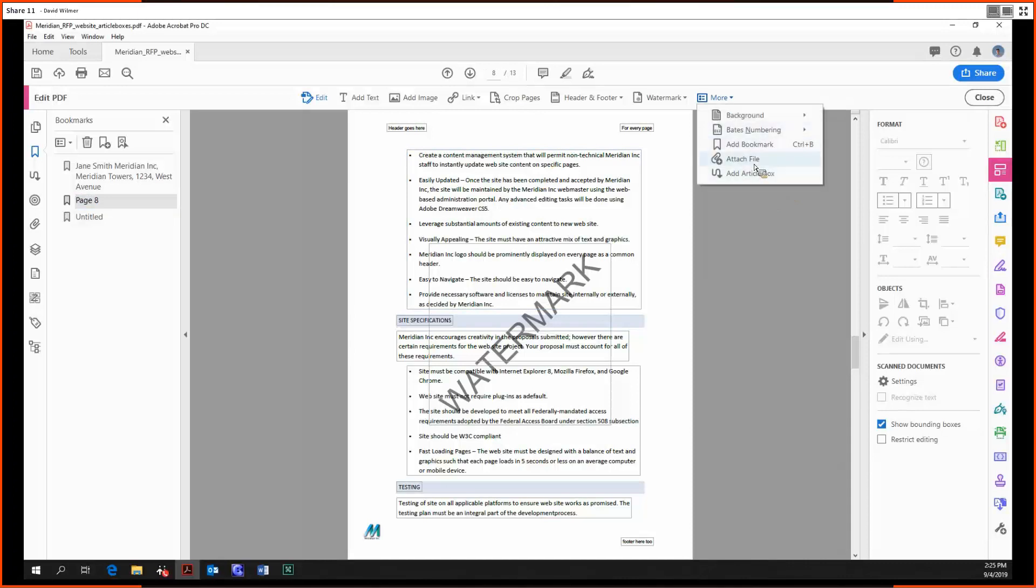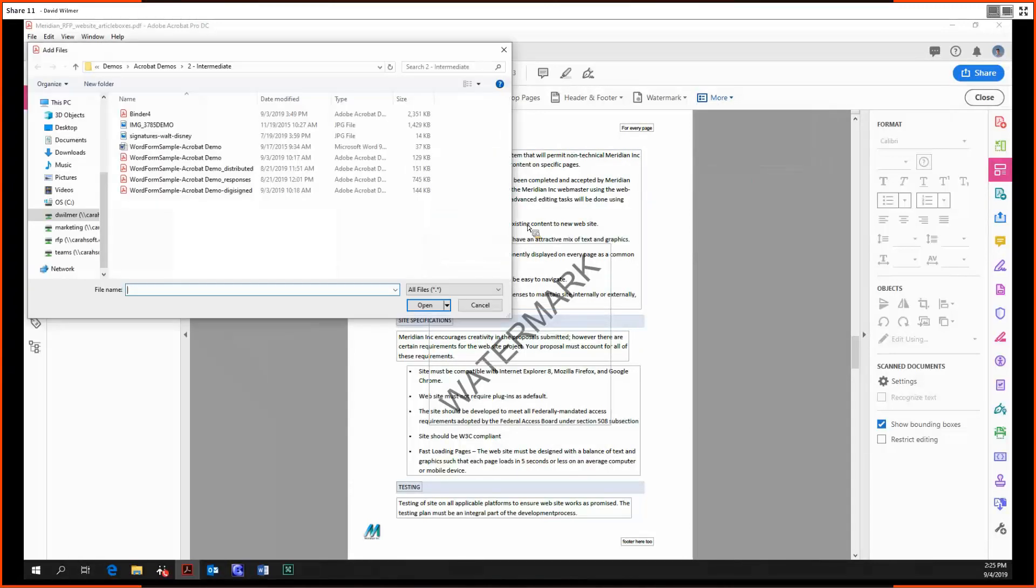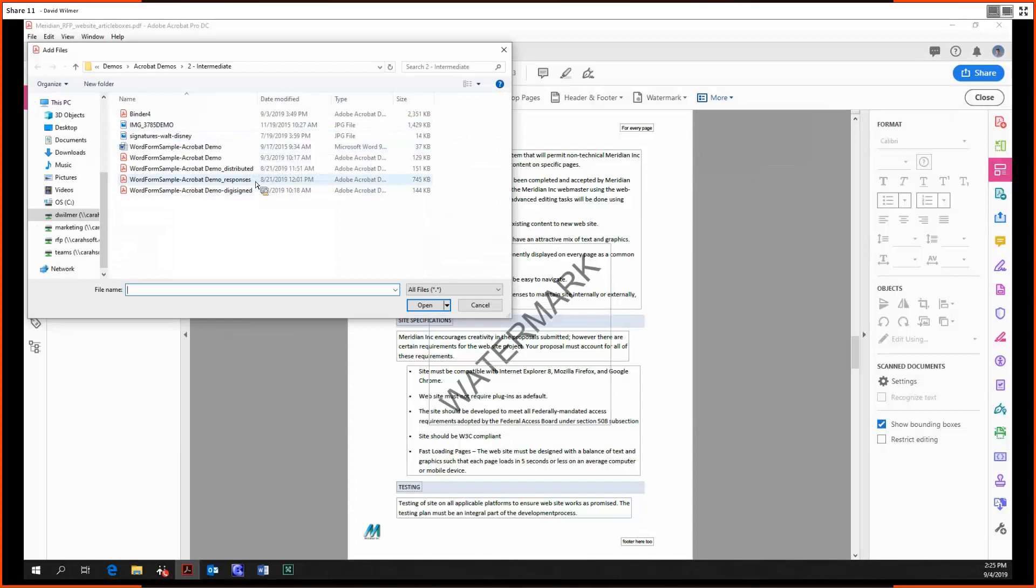Moving on, we can also attach a file in case we want to include a file with this PDF but not have to append it. Or if it just wouldn't look good when we convert it into a PDF, we can do that right here.